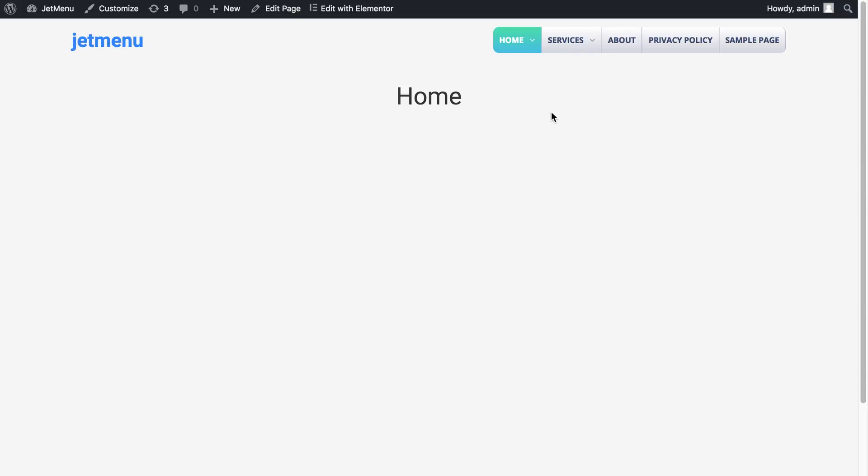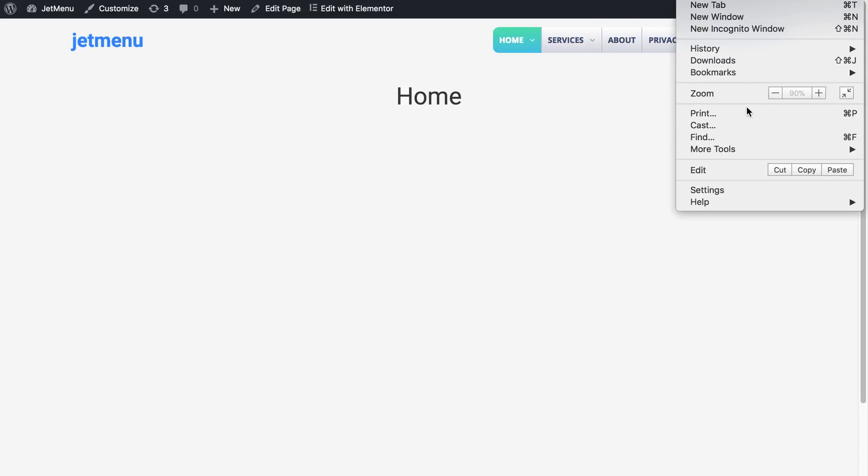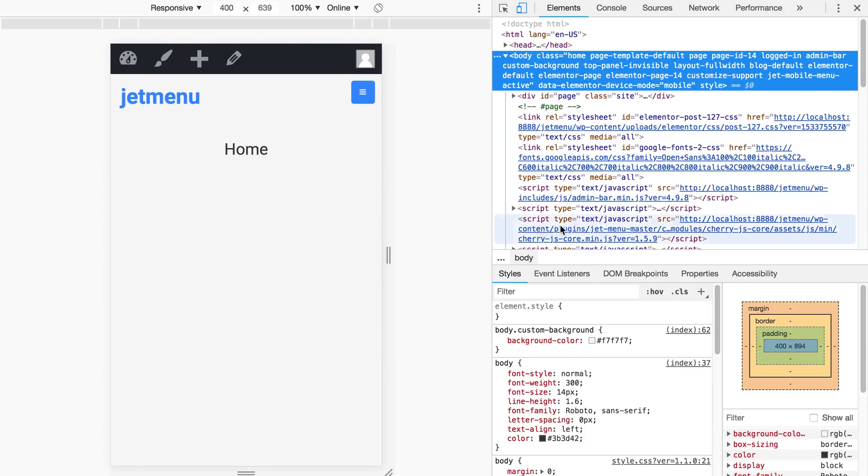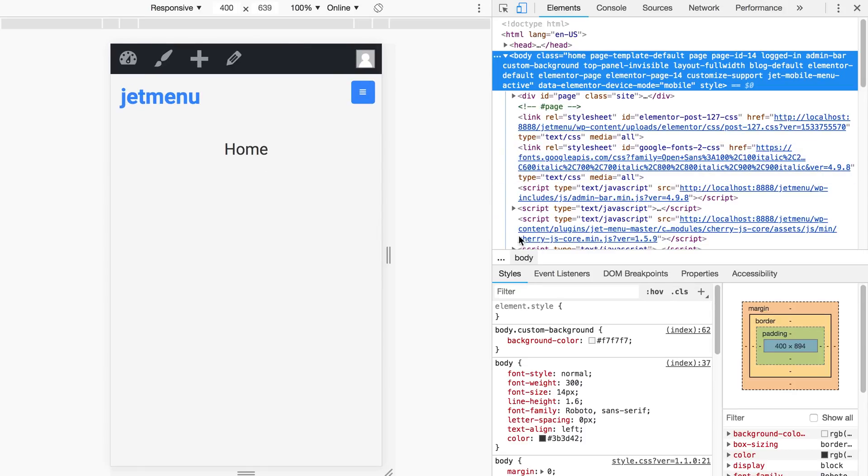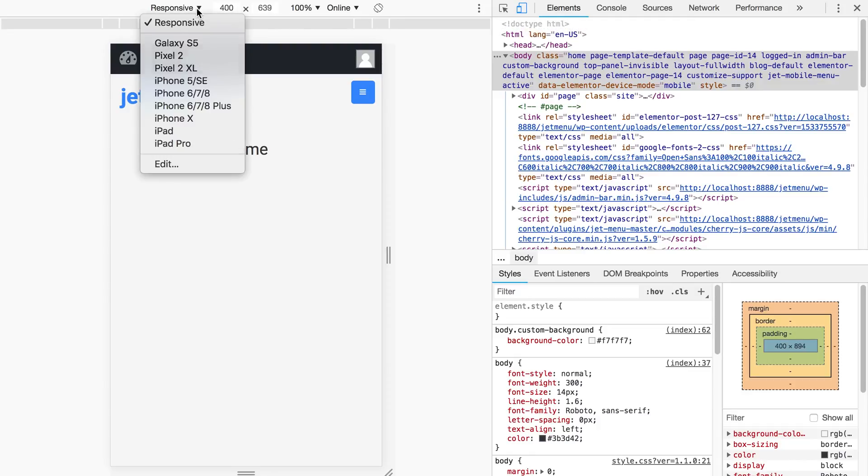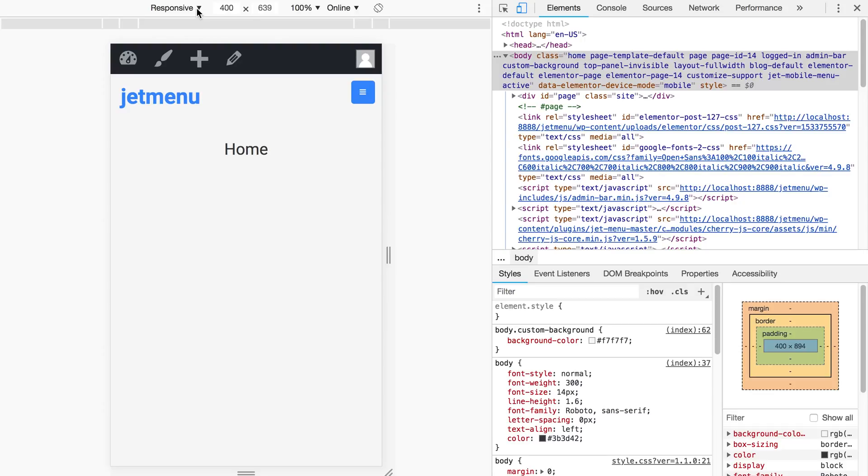So, to see how this menu is gonna look on a mobile device, I'm gonna go to developer tools and when I open up this panel I'm gonna click on this icon to open the mobile view, the responsive view. Here you can choose the device or the dimensions of the device that I want.